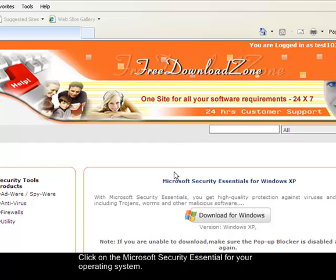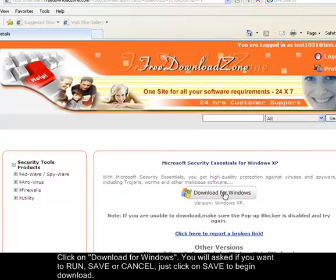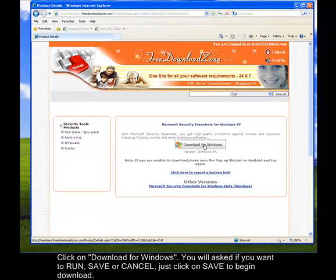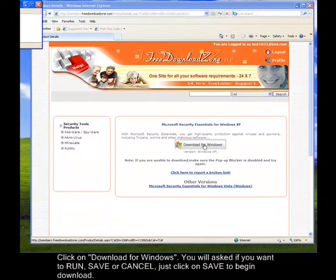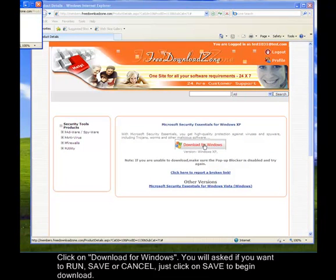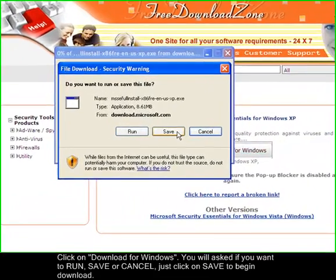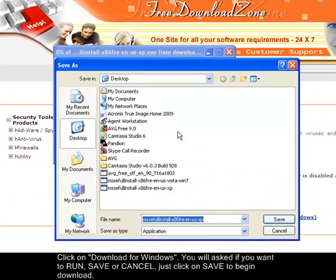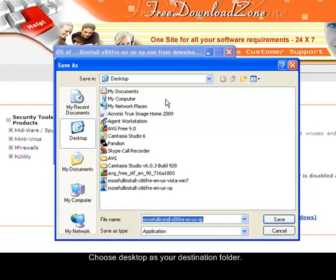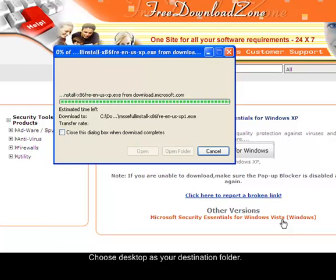So you will see here a blinking button, Download for Windows, click on it. So it will ask you if you want to run, save, or cancel the file. Just click on Save. Select Desktop as your destination folder. Then click on Save.